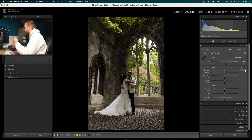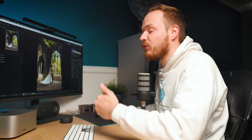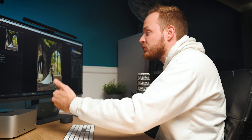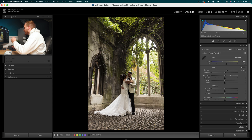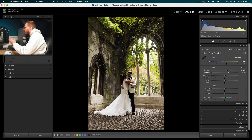Let's go down to our exposure. We're going to increase this quite a lot — around 0.8 — but we can go back to that if it's a bit too bright or too dark. Then we'll go to the contrast and increase it by around 30%. I quite like this strong contrast look when going for this moody style.